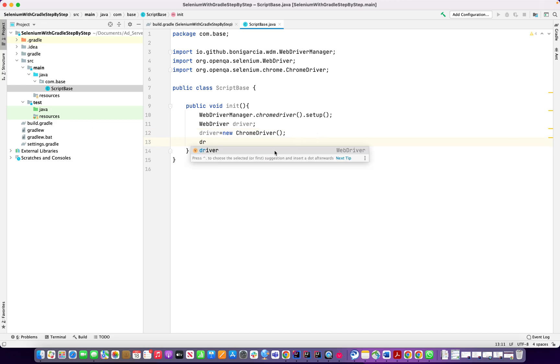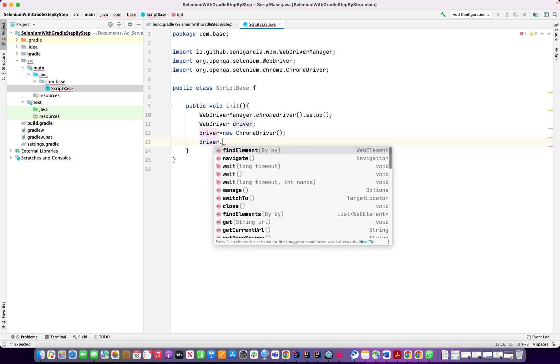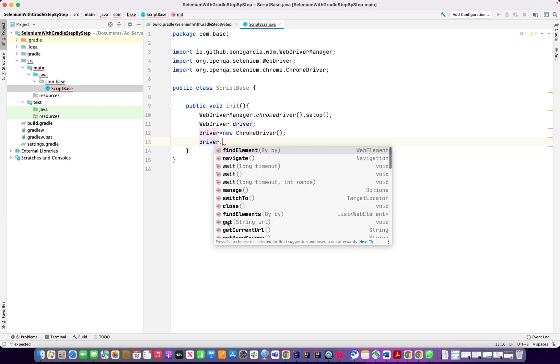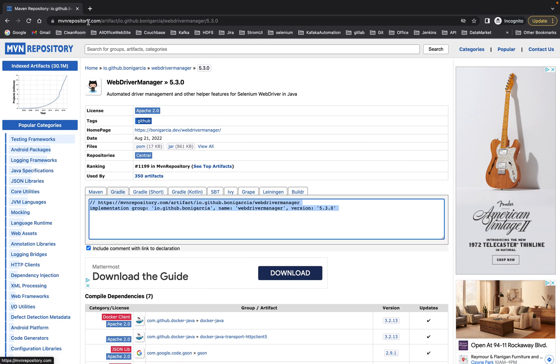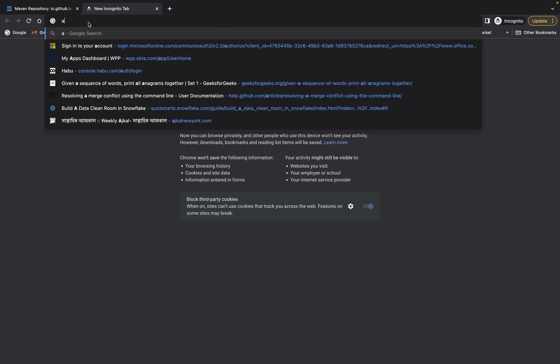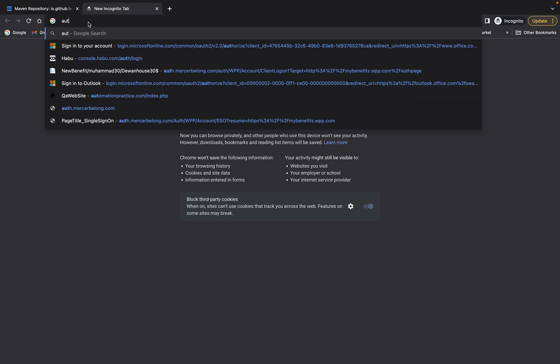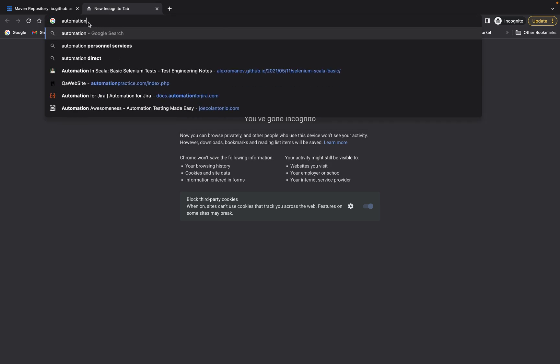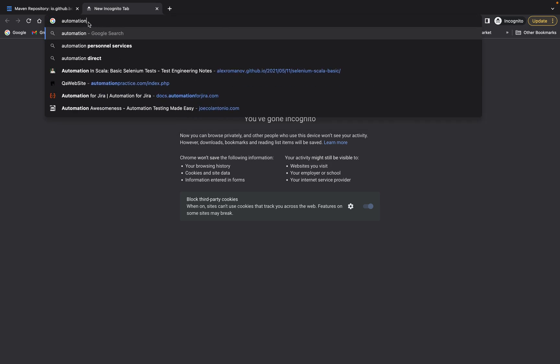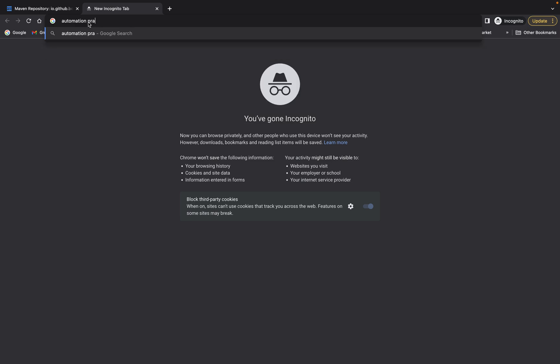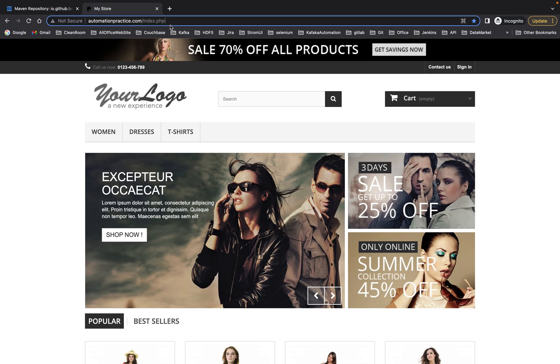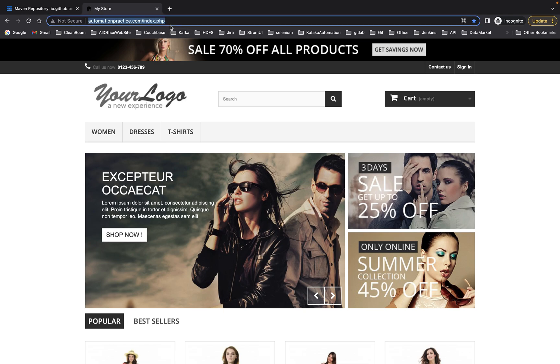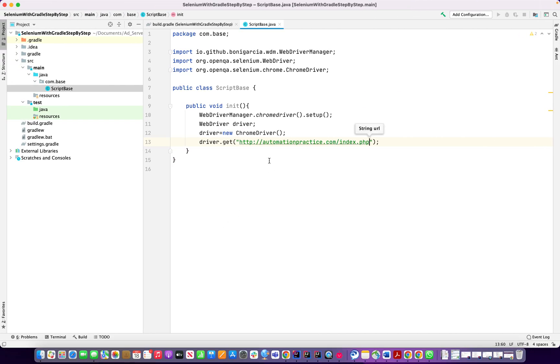Driver dot get. We want to use some automation website, automation practice website. I think this one, I'm going to copy the URL and provide here, ok, provide here.